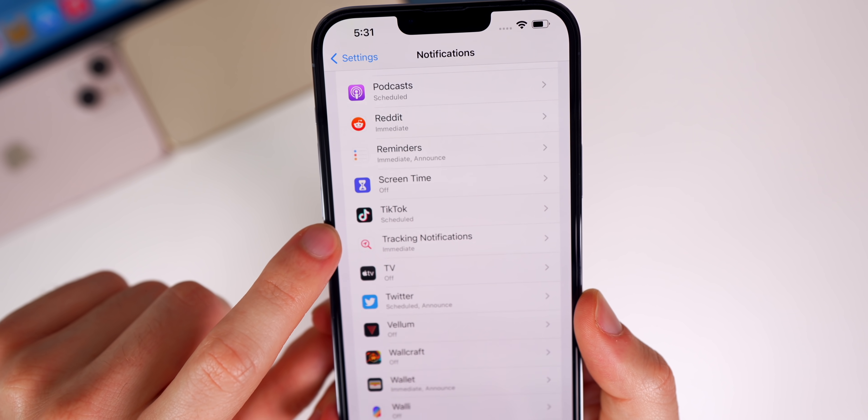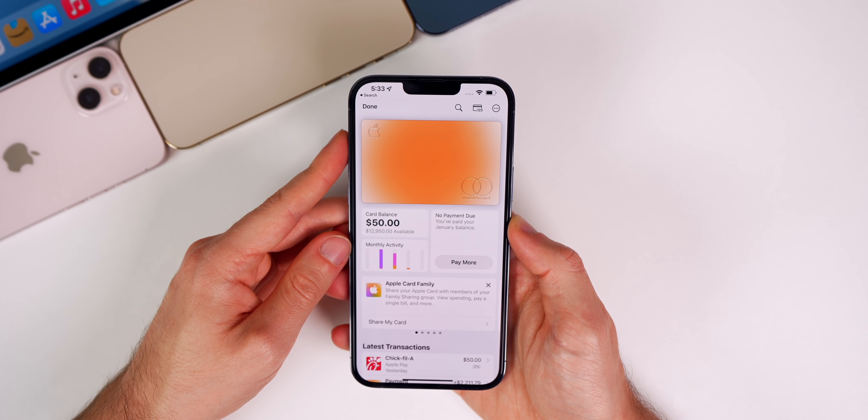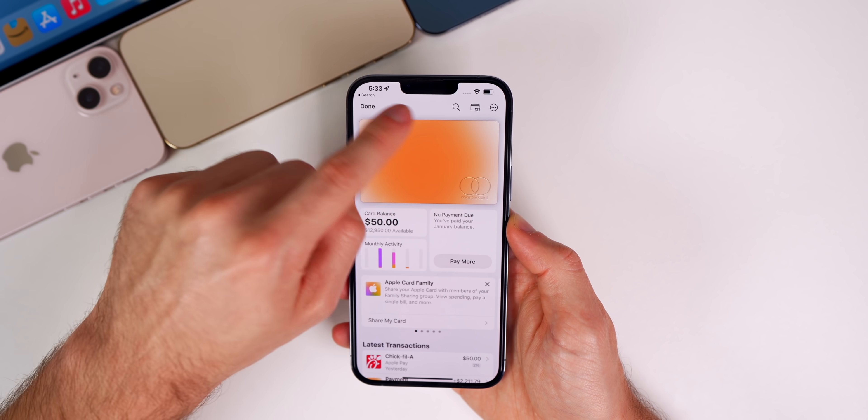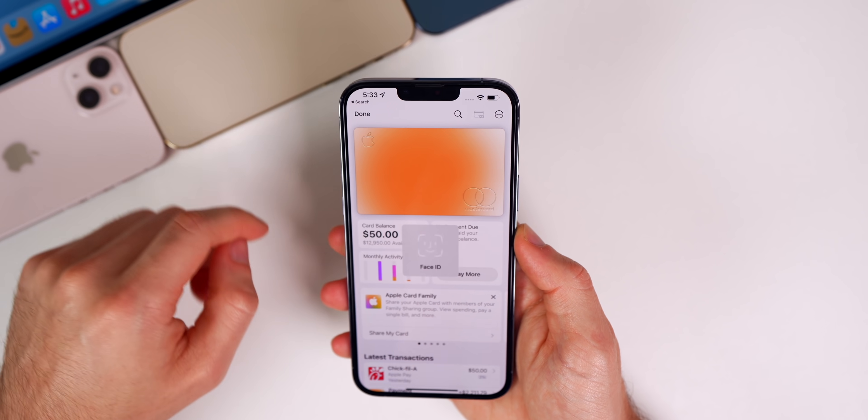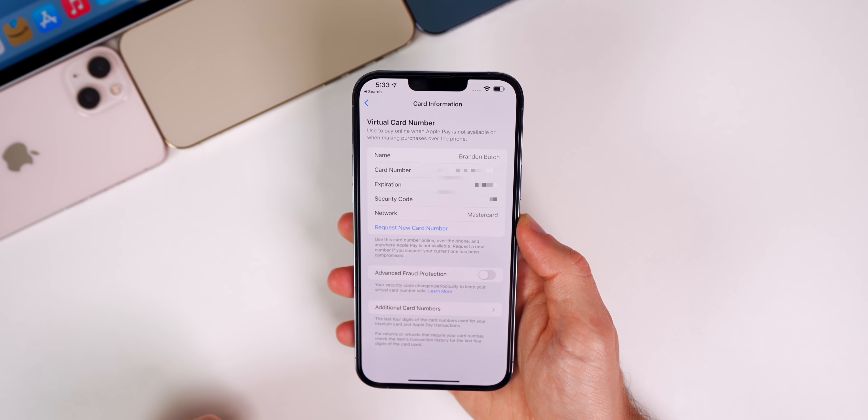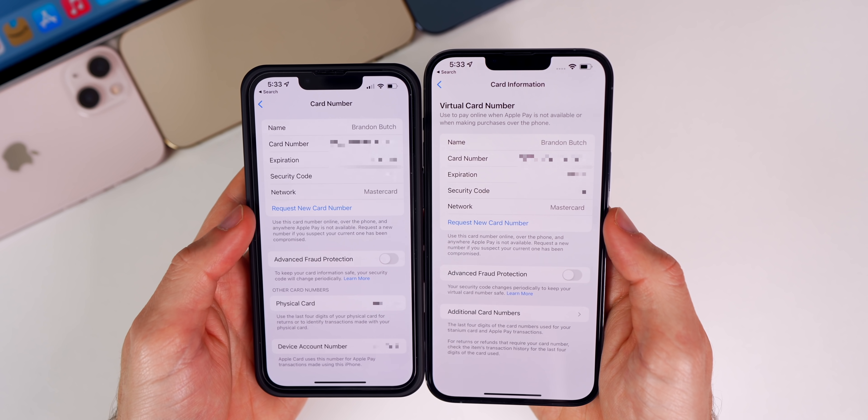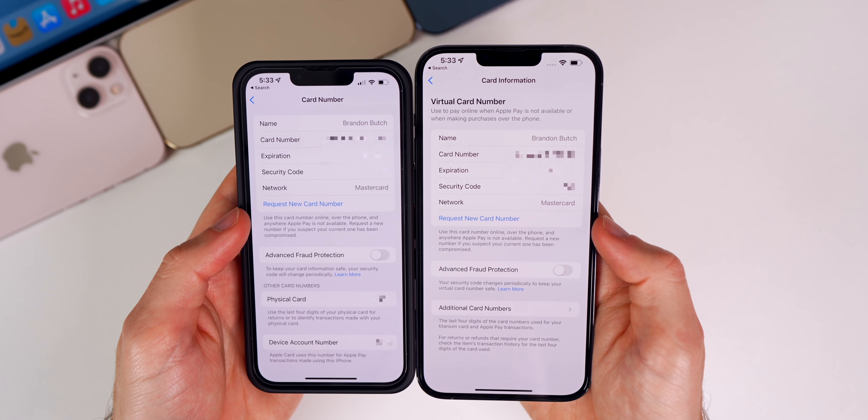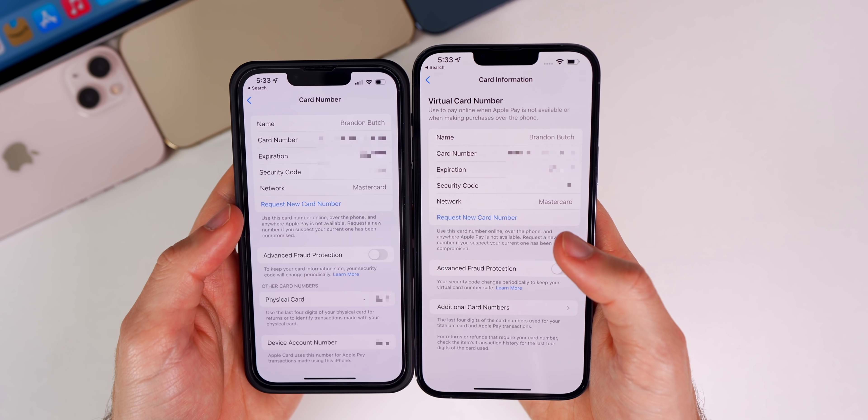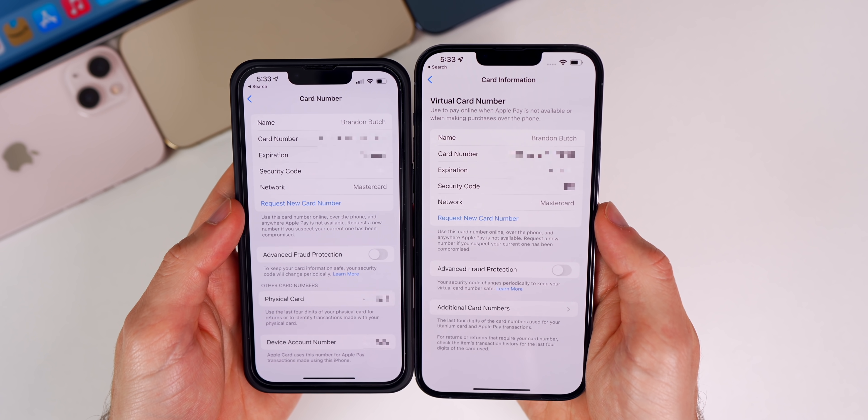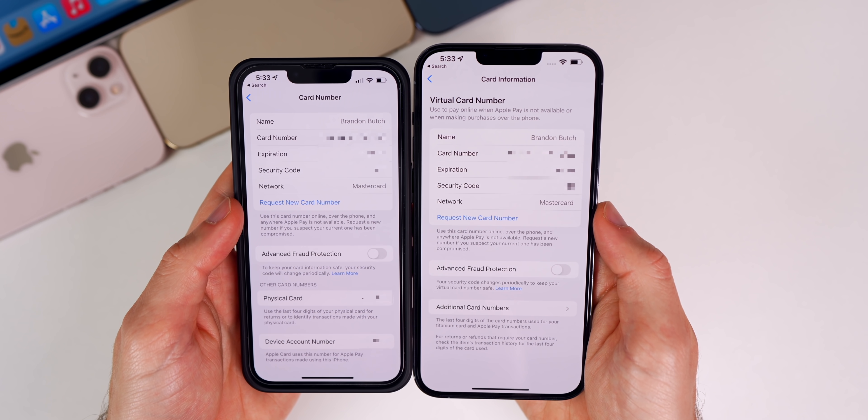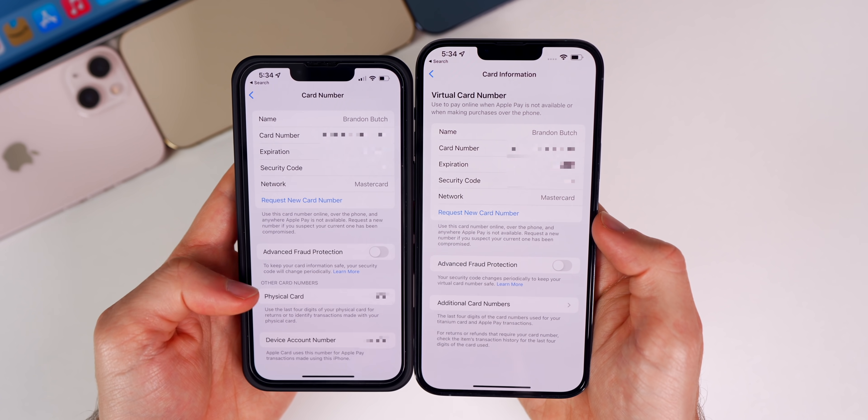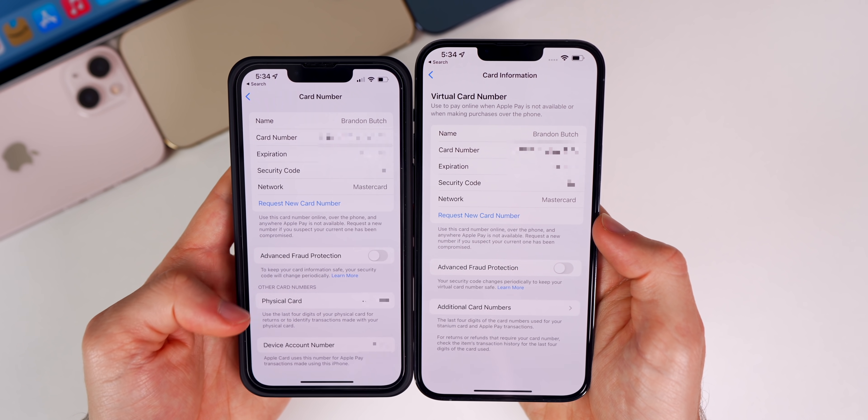Another change I noticed in Beta 4 is inside the Wallet application. If you tap on the wallet icon in the top right to pull up your card information, you'll see multiple changes here compared to previous versions of iOS. Here's iOS 15.3.1 on the left, 15.4 on the right. You can see we have the virtual card number, and it says underneath that it's used to pay online when Apple Pay is not available or when making purchases over the phone.